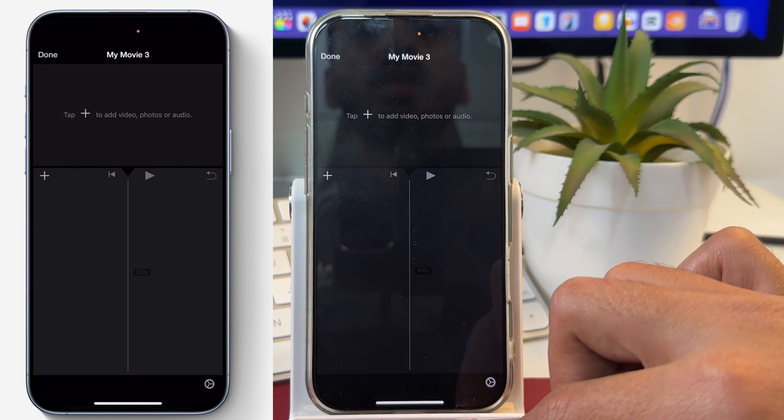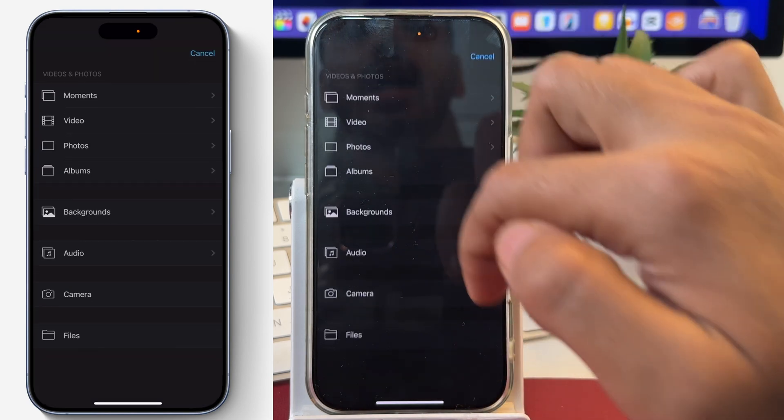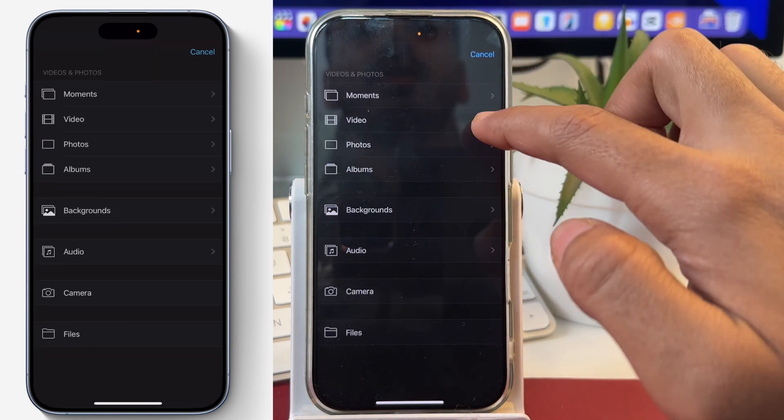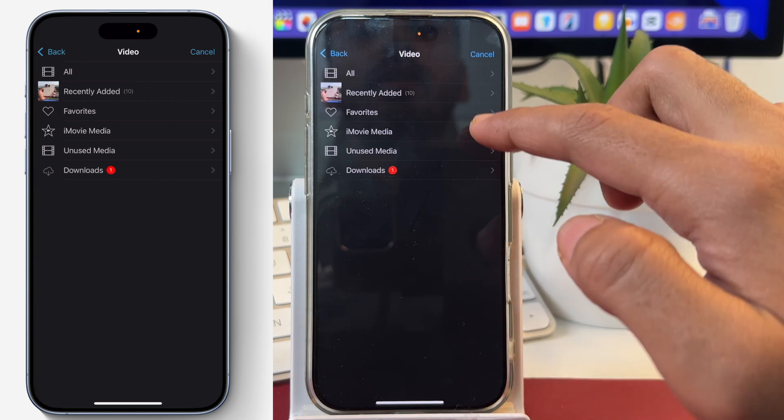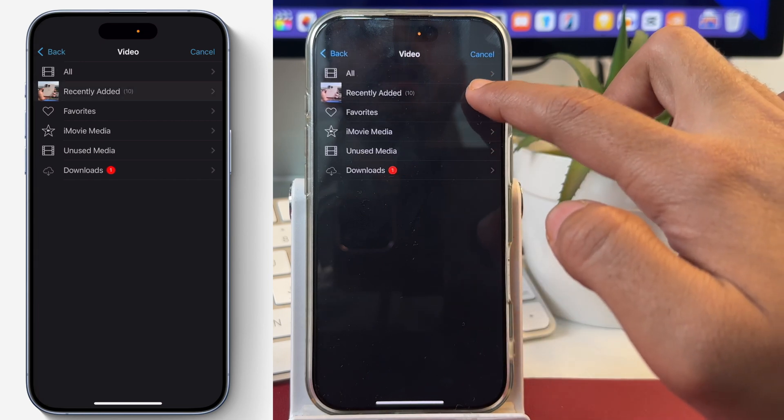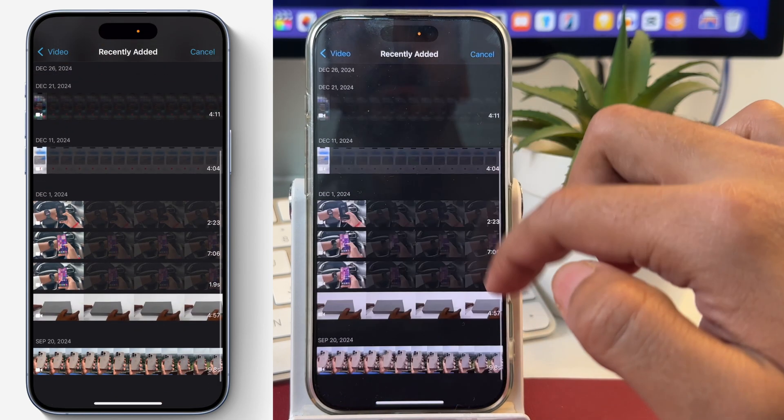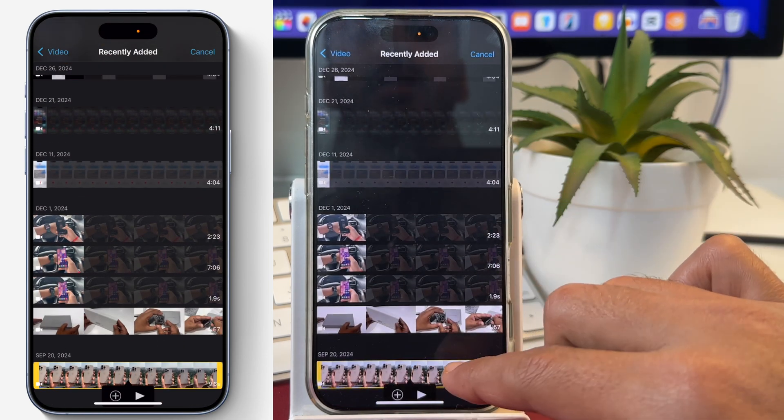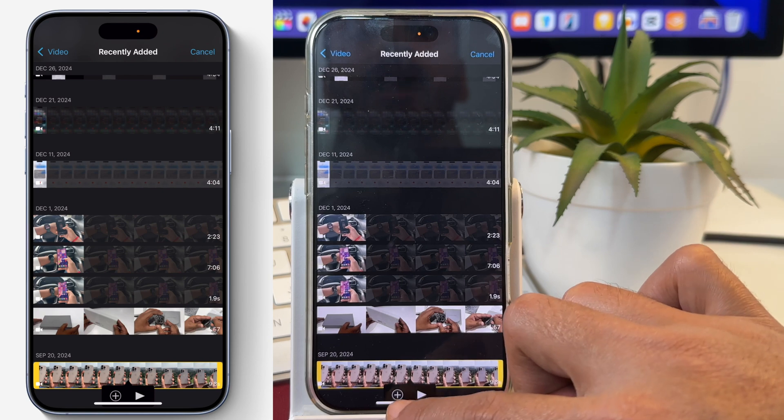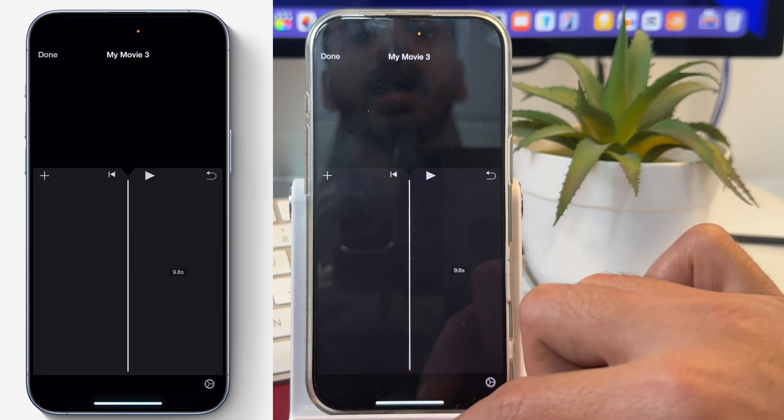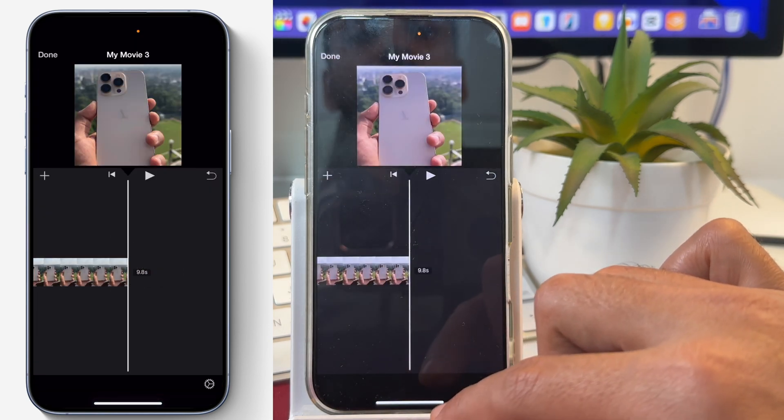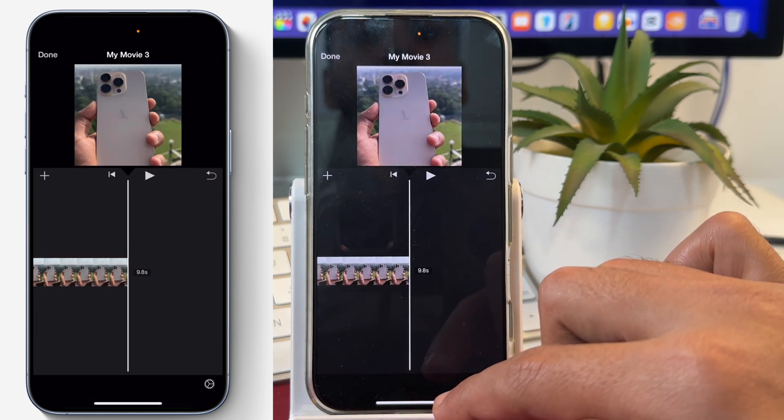First, we will import some media here. Let's tap on the plus icon, then tap on video and bring a video into the iMovie project. After selecting, we will tap on the plus icon, and that will bring the video here in the iMovie project area.